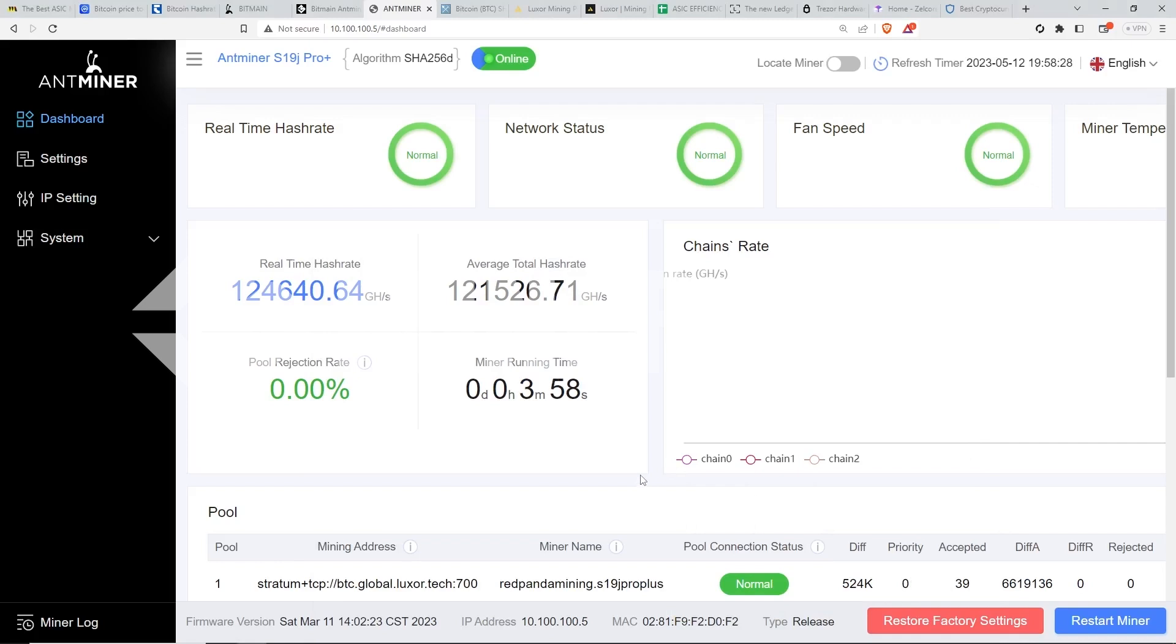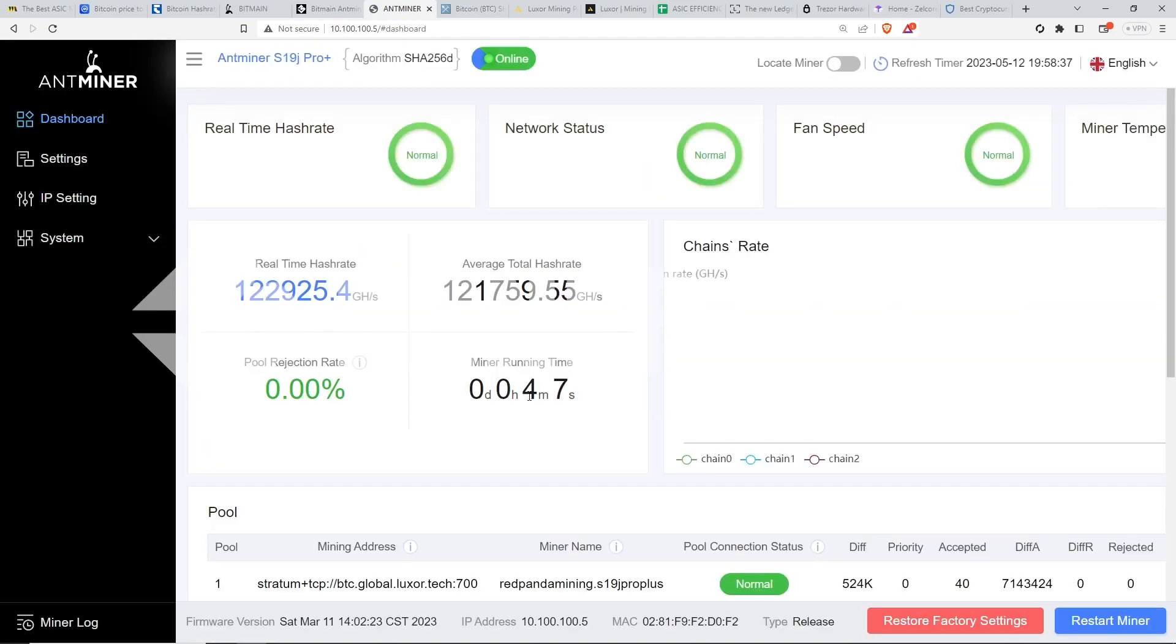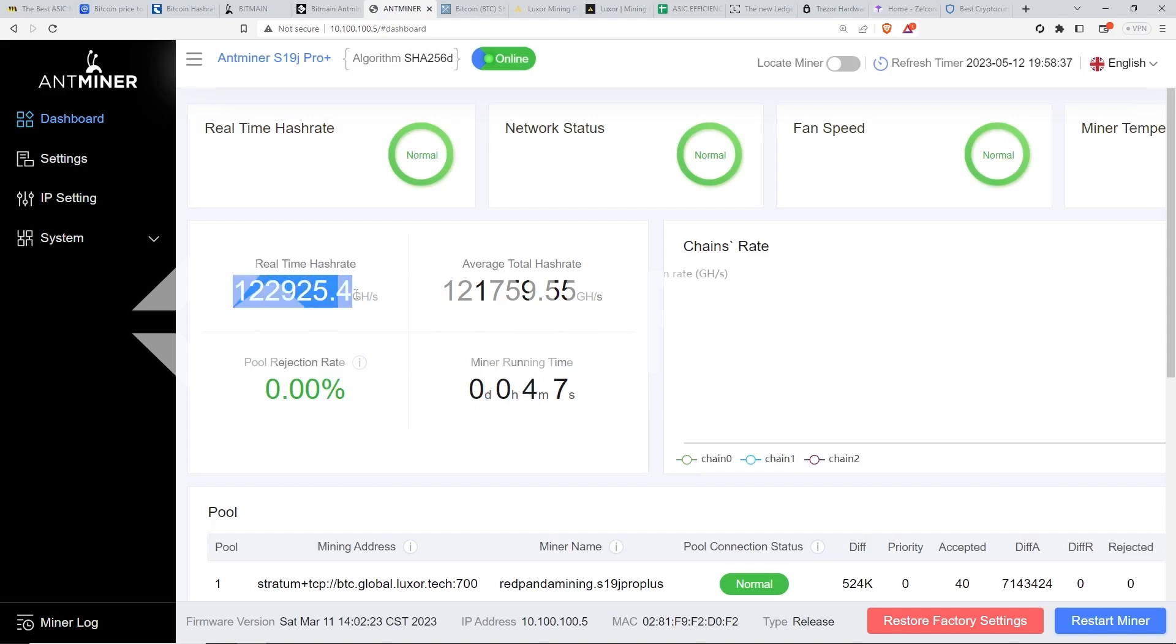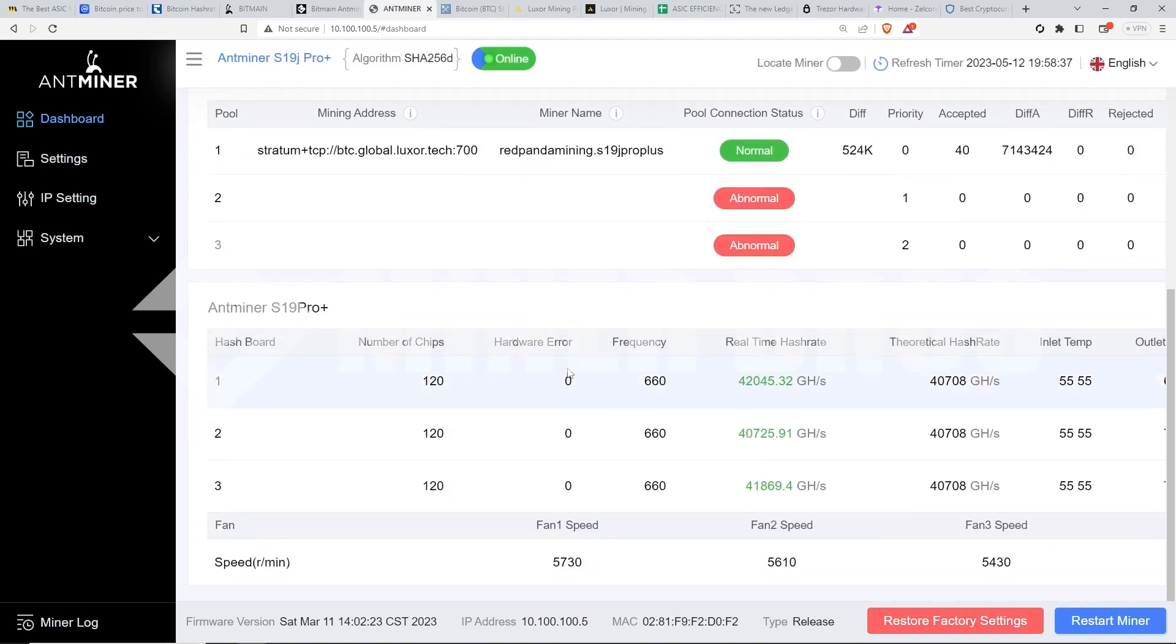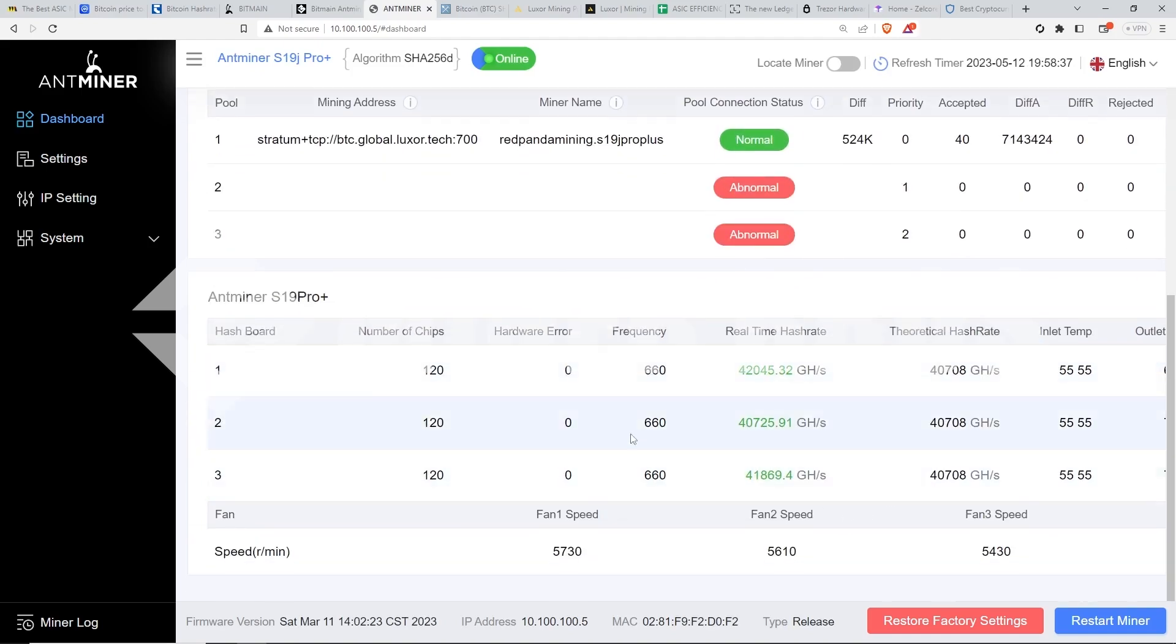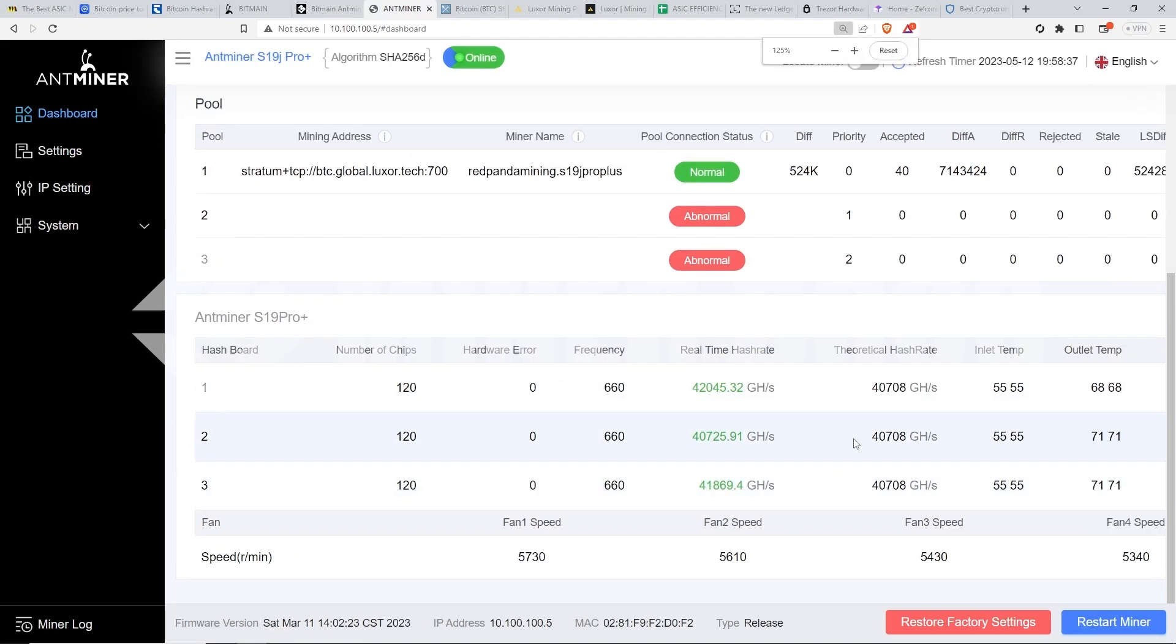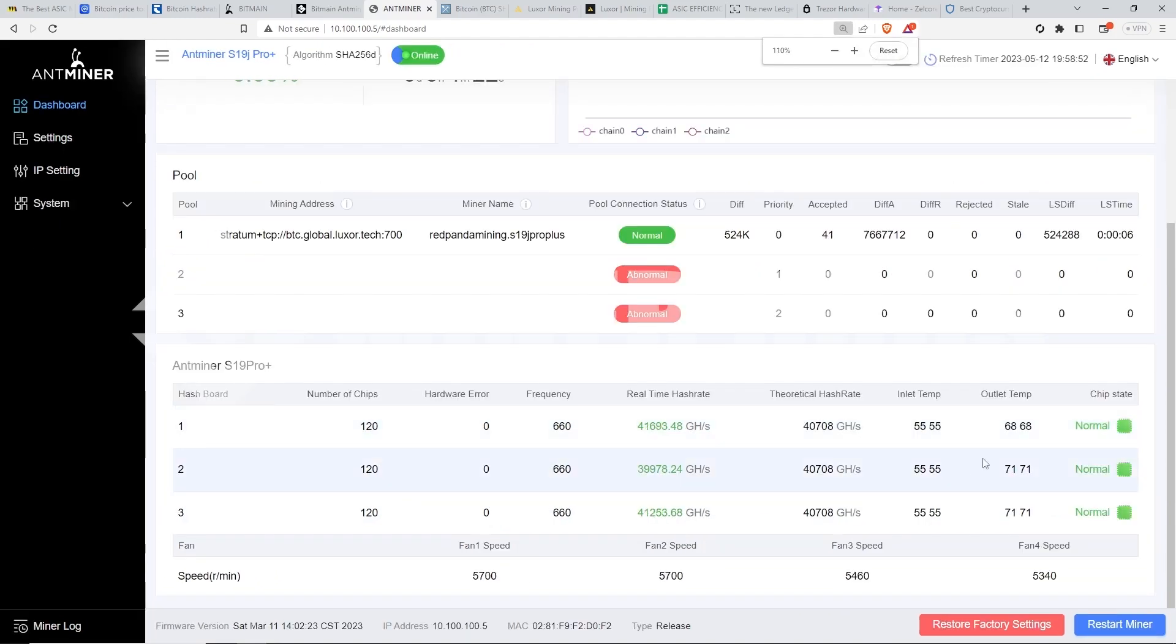So after about, I would say four to five minutes after it restarted, it took about three minutes to four minutes to start ramping up. So now here we are. It started now at about 120, 122 tera hash. Now that's the hash rate after about a couple of minutes and looking at here, you guys can see some of the stats here, real time hash rate and inlet outlet temp and whatnot. My environment is not too bad. It's pretty cold right now.